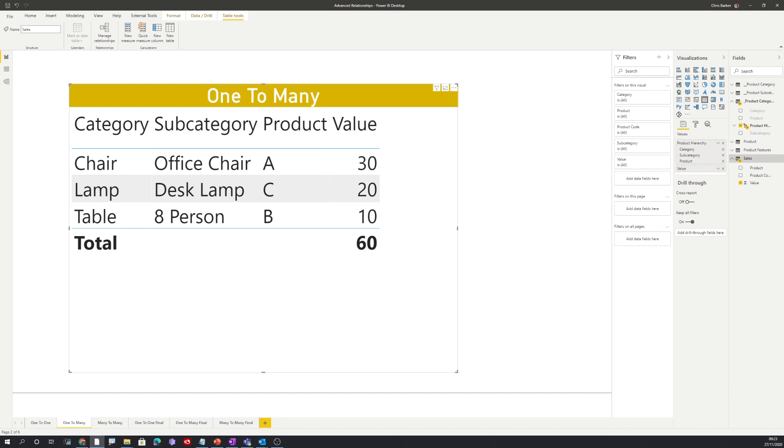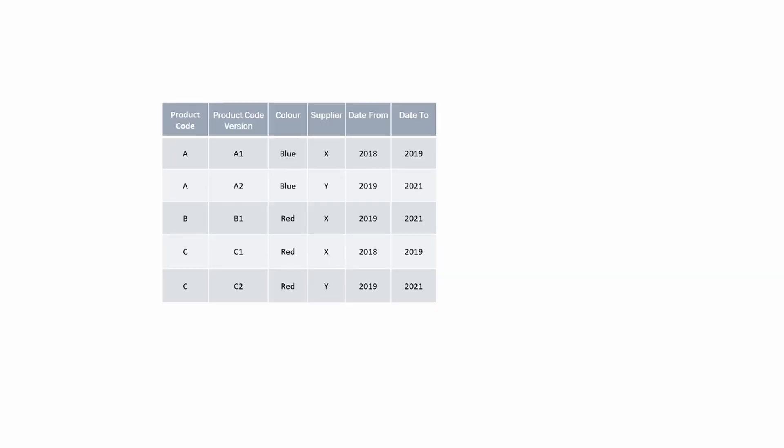Now let's move on to the more advanced topic of many-to-many. Here we have our three products again A, B, and C. However in this instance we have multiple versions of A, B, and C because they are supplied by different suppliers. For instance, product A was supplied by supplier X between 2018 and 2019 and supplied by supplier Y between 2019 and 2021.